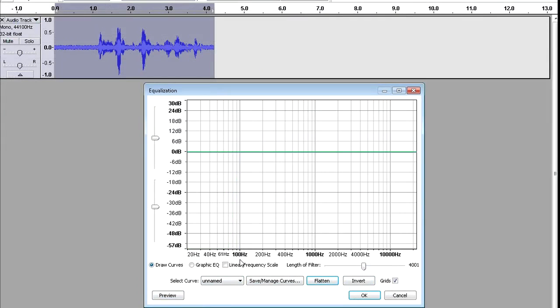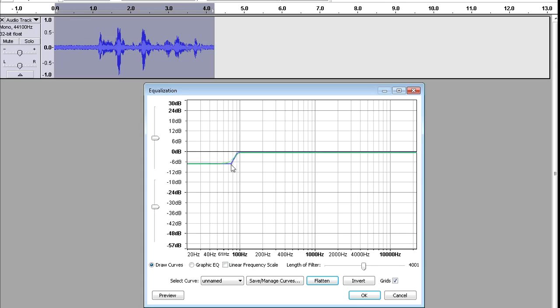So, what you have to do is make sure it's on Draw Curves, and it's flattened everything. Now what you need to do is, if you look closer, you will see that 100 Hz, it says 100 Hz, and it's black, it's bolded. So, what you wanna do is move your mouse up and click there. And click again. And just make this shape.